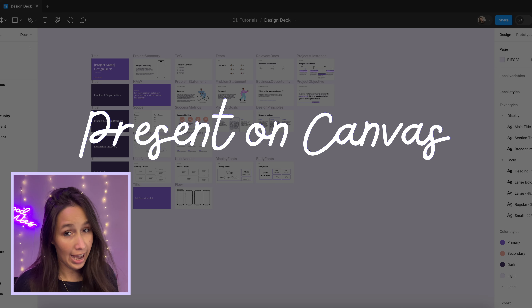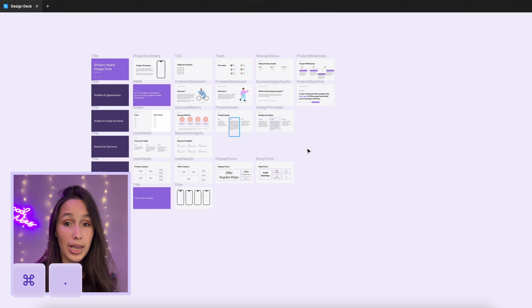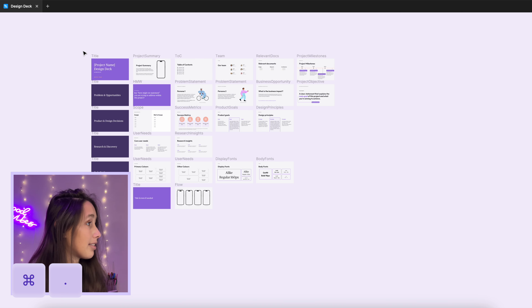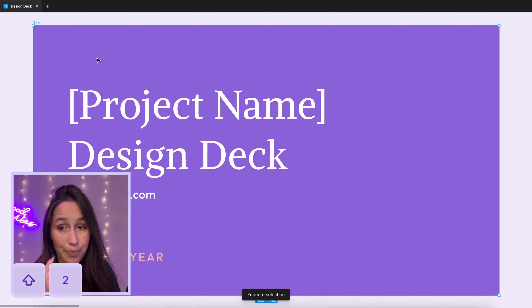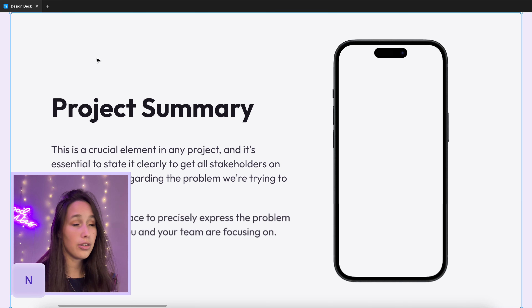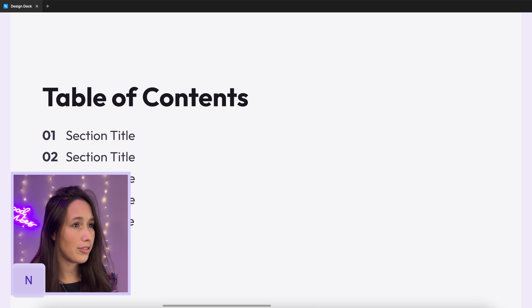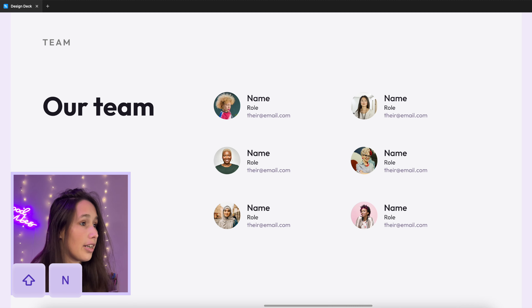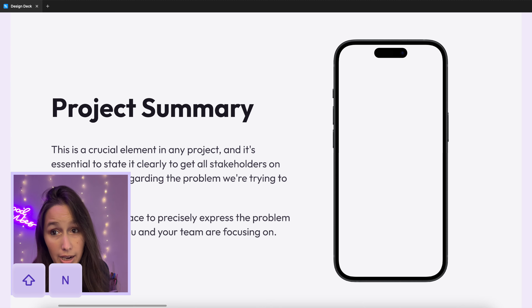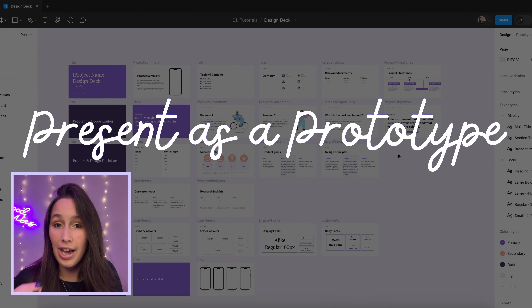Let me show you two ways to present this. Way number one is presenting on the canvas. First, use Command and full stop to make the UI disappear, then select your first frame and use Shift+2 to zoom into it. Once you've done that, use N to move to the next slide — it fills up the whole space. You don't have to be selecting it either; click and it moves you forward. Shift+N moves you to the previous slide.